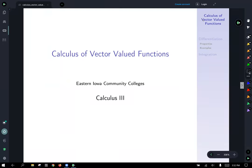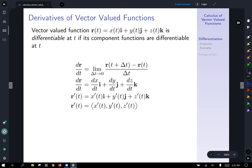Calculus of vector-valued functions. When we talk about calculus, the first thing that comes to mind is the derivative. So let's talk about derivatives and vector-valued functions. For a vector-valued function r of t equal to x of t i plus y of t j plus z of t k, it is differentiable at t if its component functions are differentiable at t.